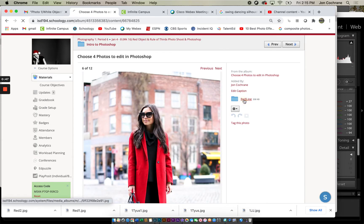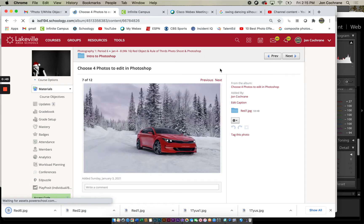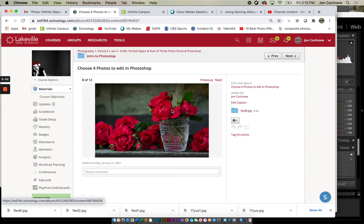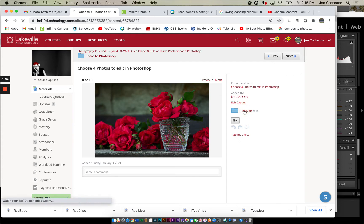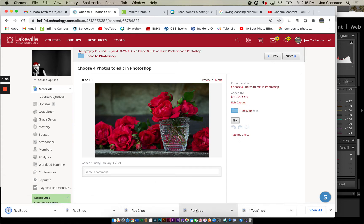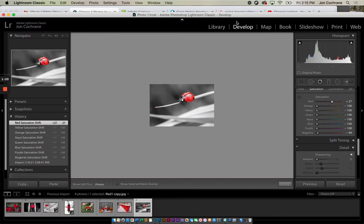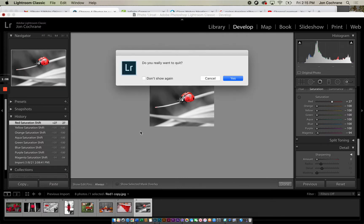We're going to this one too. All right, so I've got one, two, three, four pictures that we're going to edit. Now I've got those, so I'm going to close this.